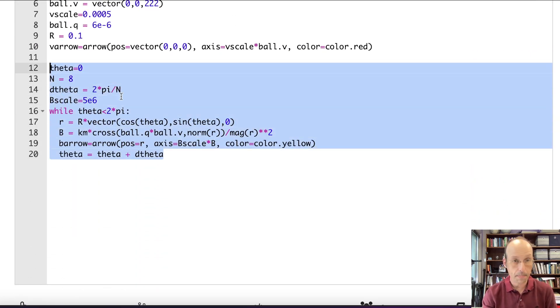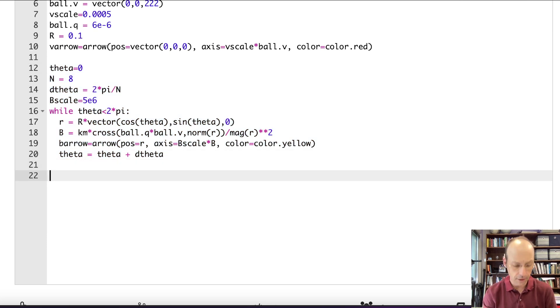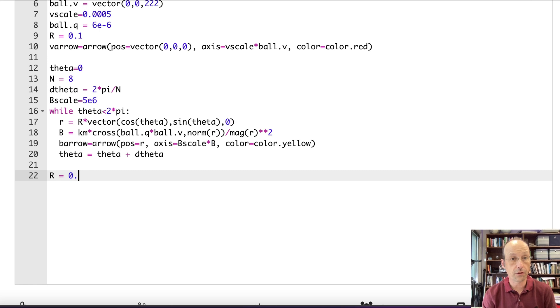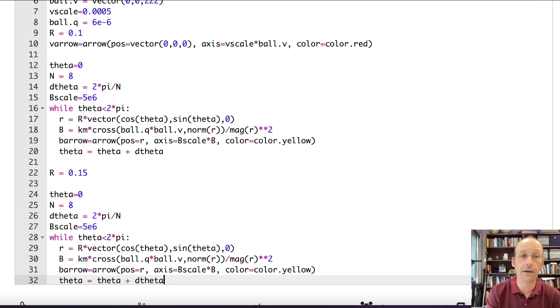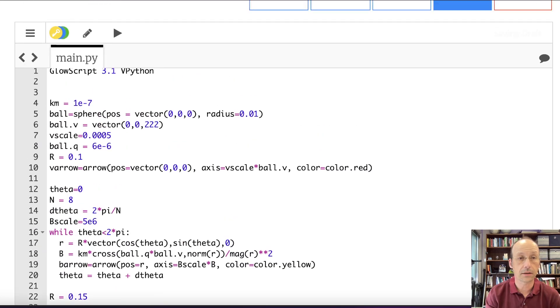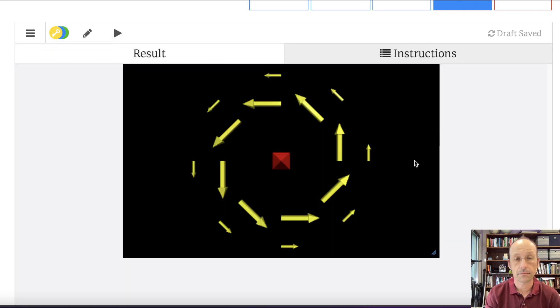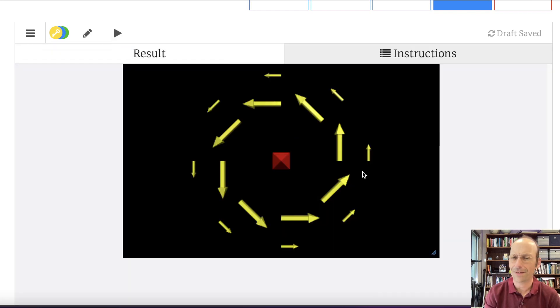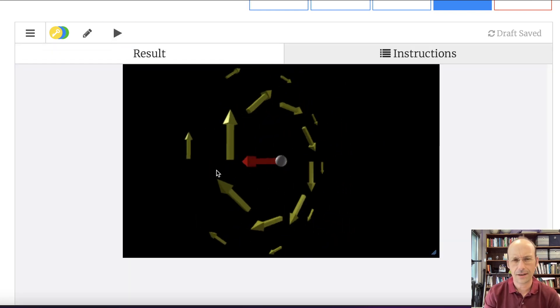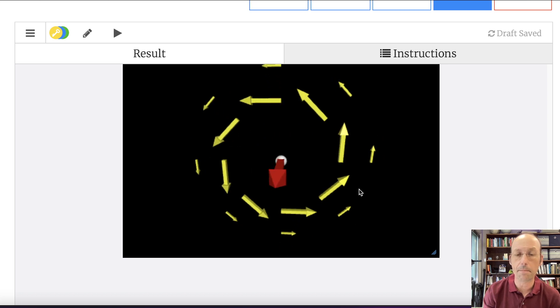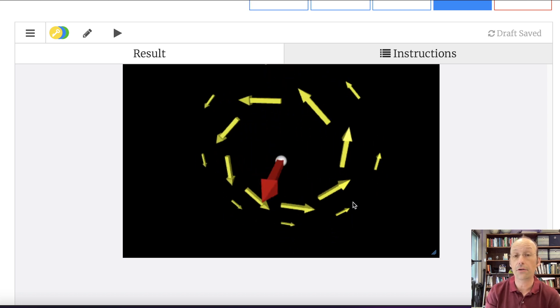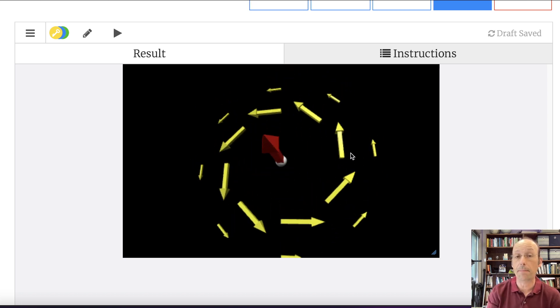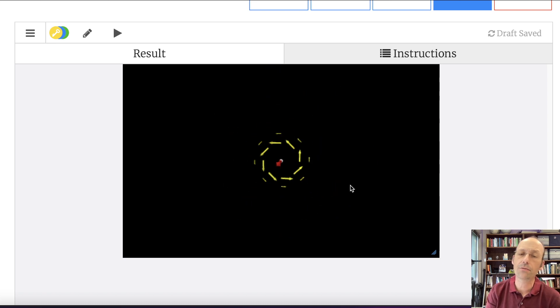We'll make two rings. So I can say R equals 0.15 and then repeat that whole thing. So now I'm going to have two sets of rings. Let's see what that looks like. Yeah, that's pretty good. You can see the magnitude of the magnetic field is smaller. And you can see what the shape of that pattern around space looks like. I'm pretty happy.